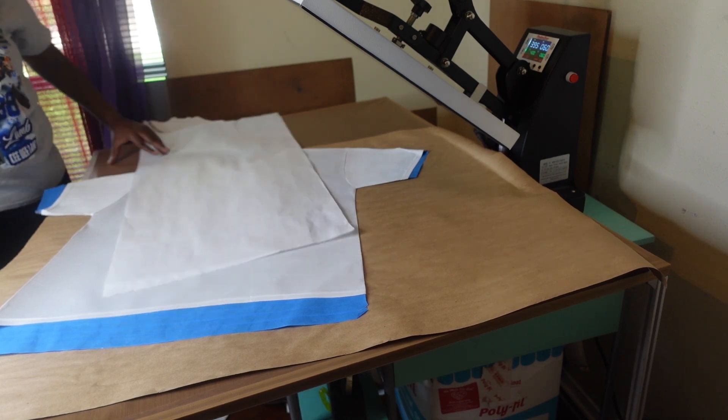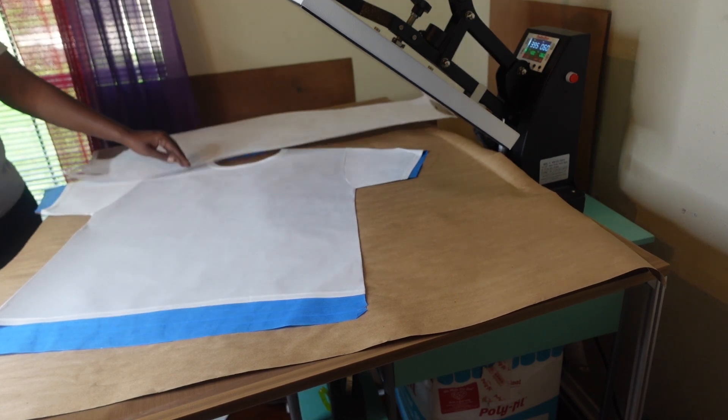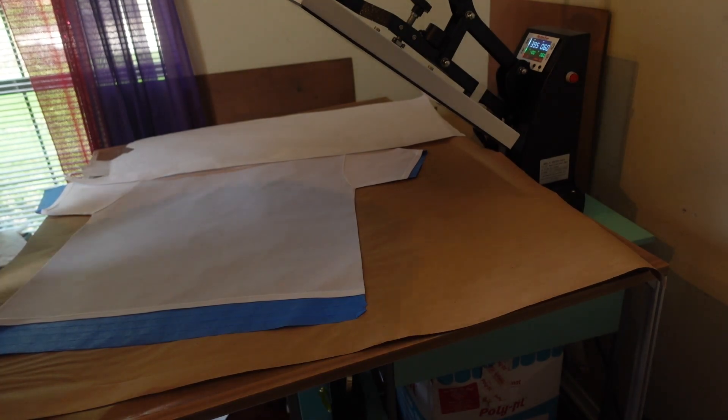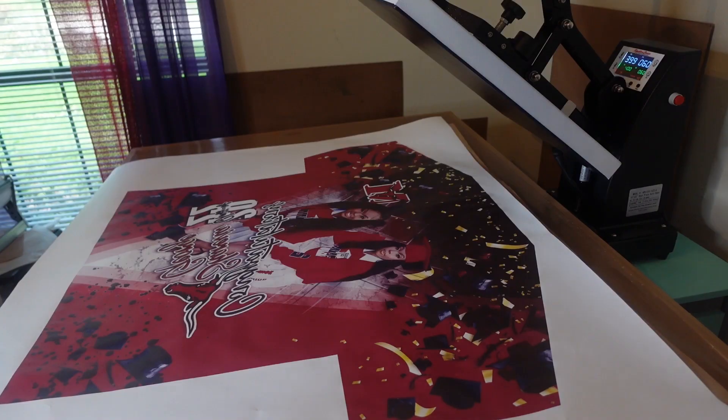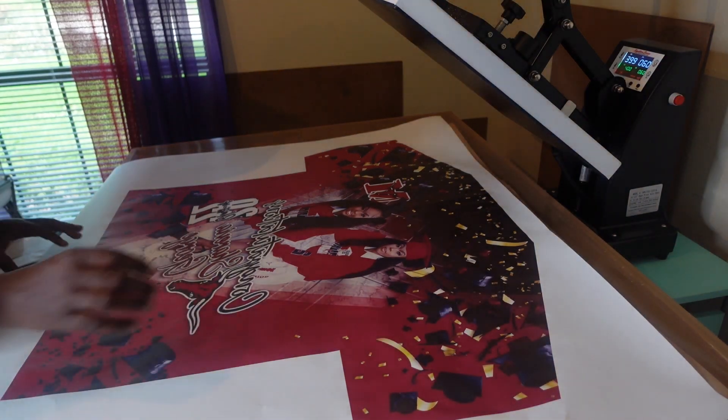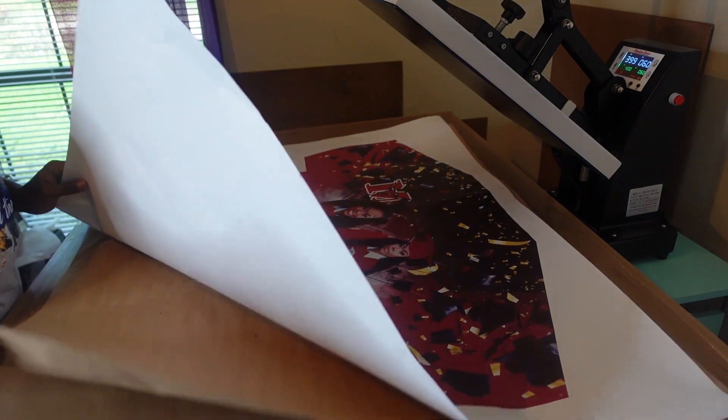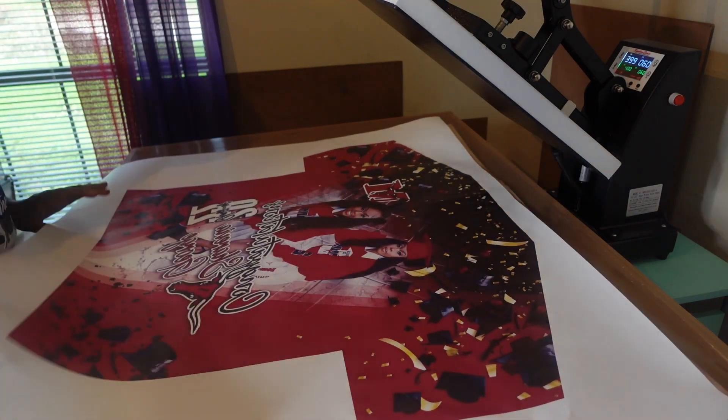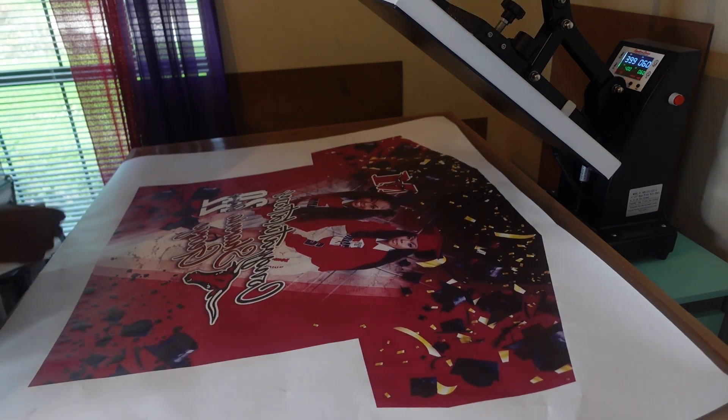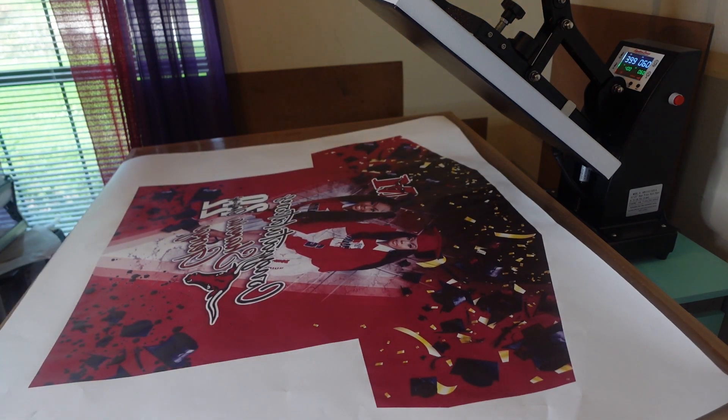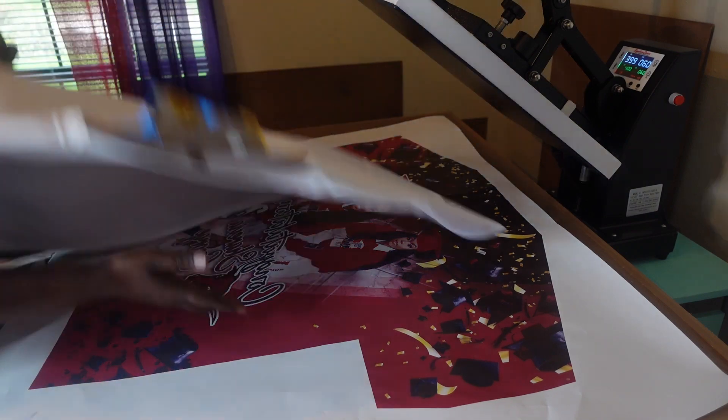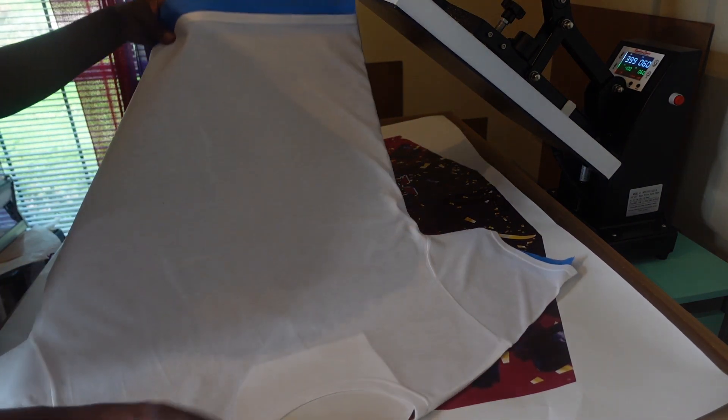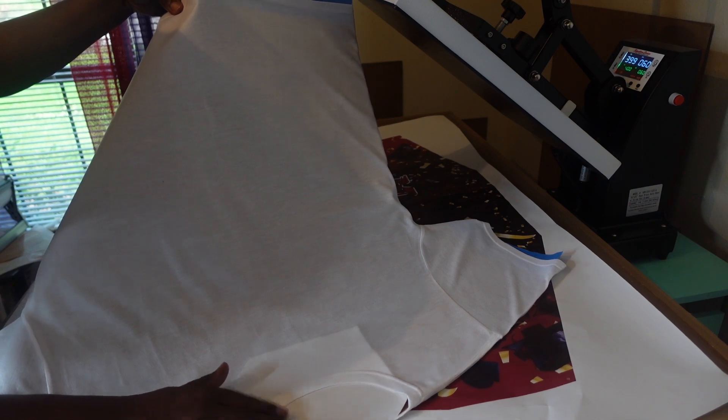So now we are done pre-pressing. Let's bring our print on over so we can press it. Okay y'all, so now I got my craft paper down to protect my table. I got my print on here. So now let's grab the print, let me grab the shirt.